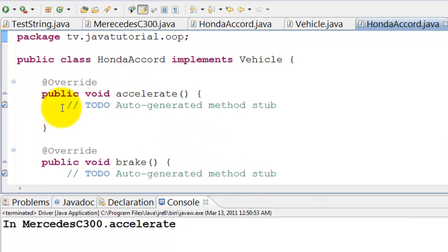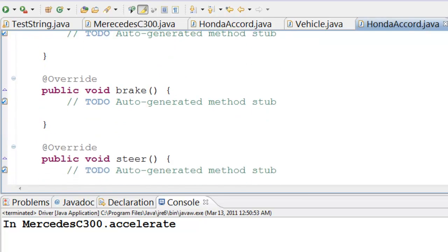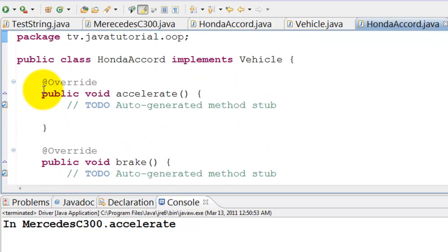Eclipse has generated empty implementation of all the methods declared in vehicle interface. As we know Honda Accord should implement all the methods declared in vehicle interface.